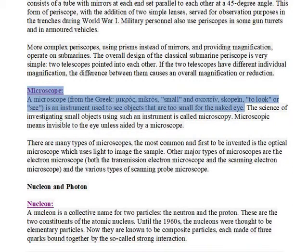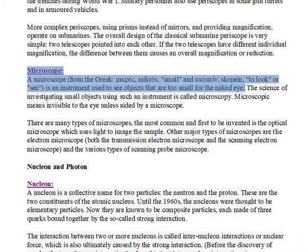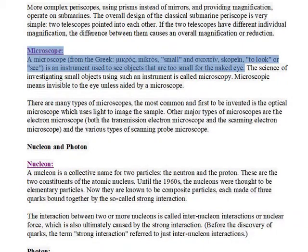Microscope. A microscope, from the Greek: mikros, meaning small, and skopein, meaning to look or see, is an instrument used to see objects that are too small for the naked eye.